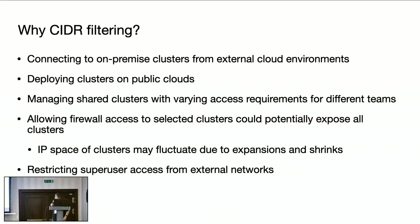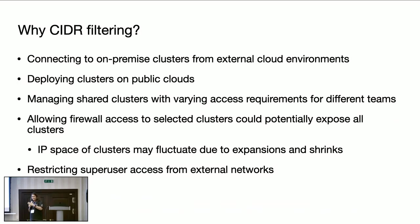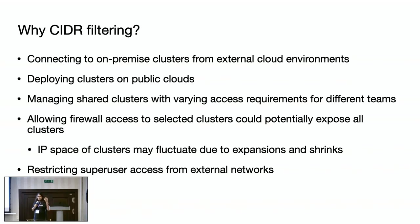So first I will explain why we need this feature. As organizations are onboarding to multiple clouds, it's possible that Cassandra clusters are running in one environment and being accessed from different environments. And organization security may need to restrict access at cluster or user level. For example, if an organization is running a set of Cassandra clusters on premise which are being accessed from AWS or GCP cloud environments. Here I'm just taking AWS and GCP as an example, but the feature is very general to any region.